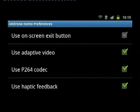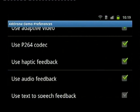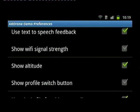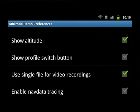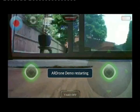Because I'm using firmware 1.7.4 or 1.6.6, I'm using the P264 codec. I like audio feedback and also text-to-speech — you have to have text-to-speech installed on your Android device, obviously. Show the altitude, show the switch profile button which we'll be using to switch between profiles quickly. I also like multiple video recordings so they don't get overwritten; it just adds a timestamp to the video recording.